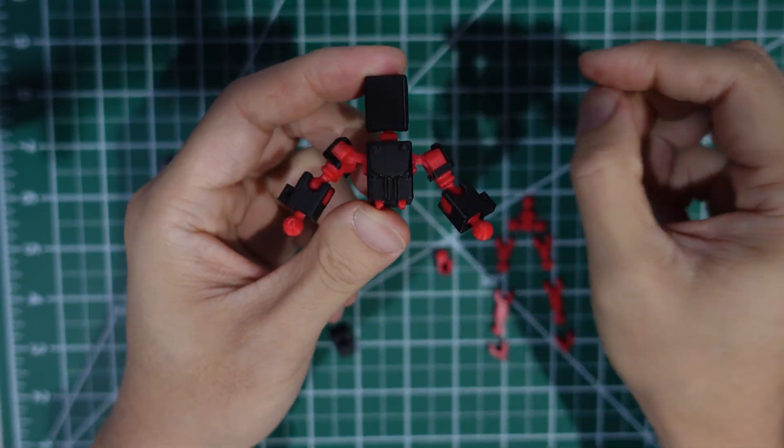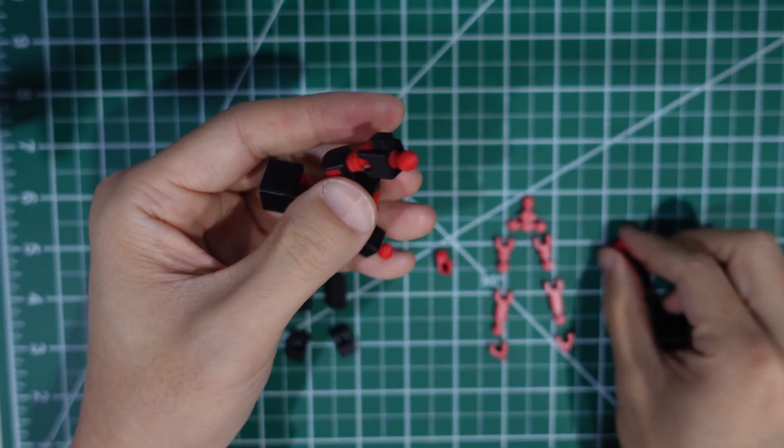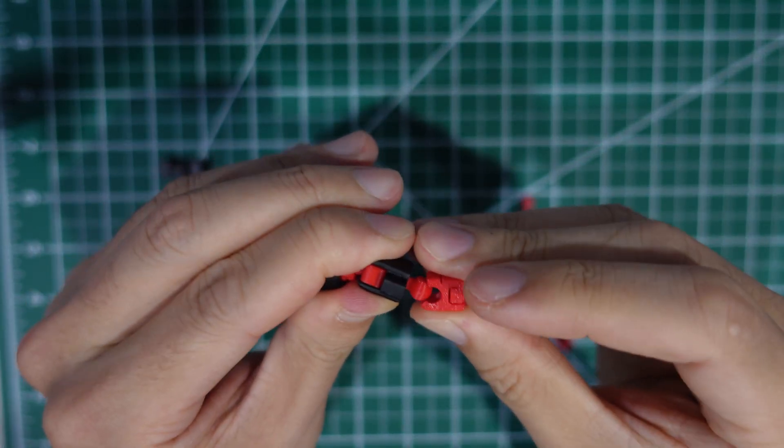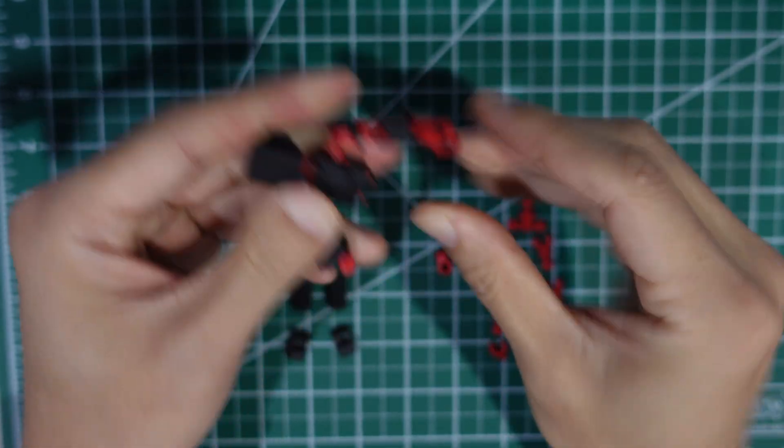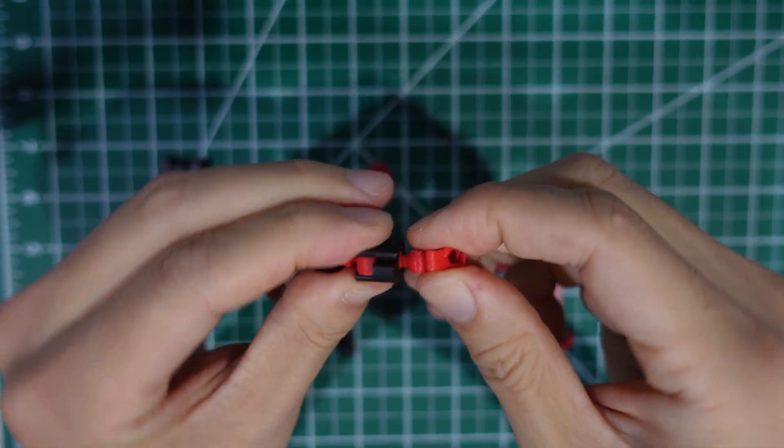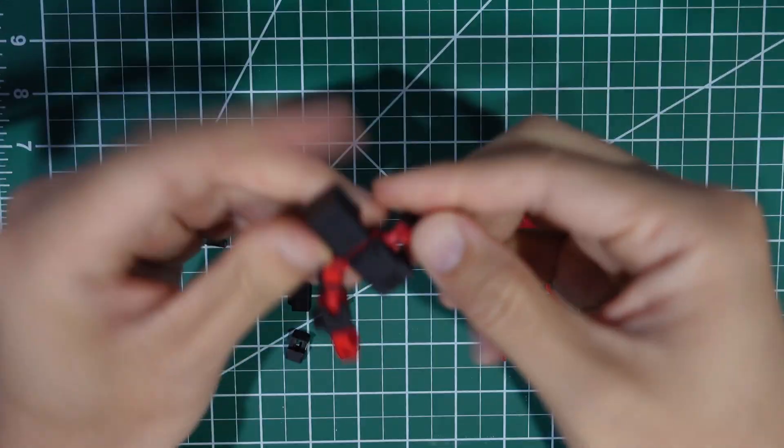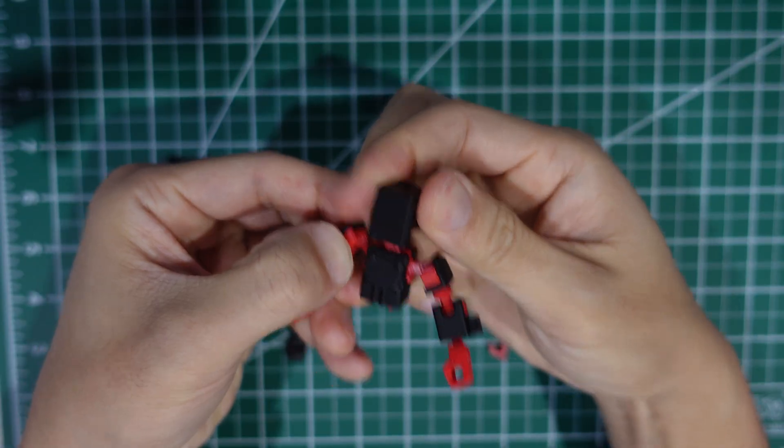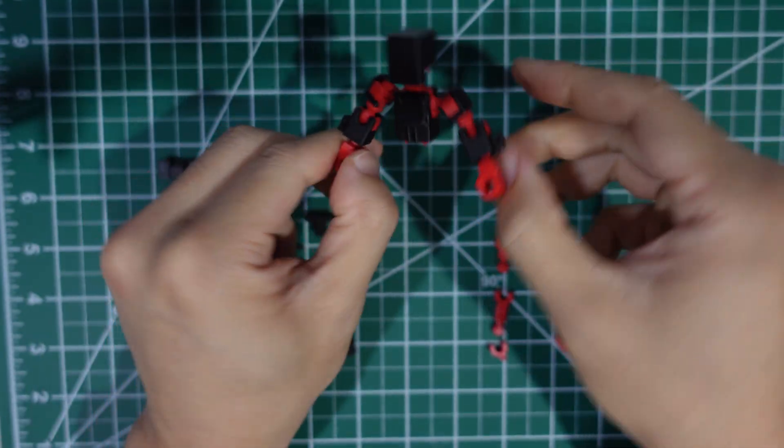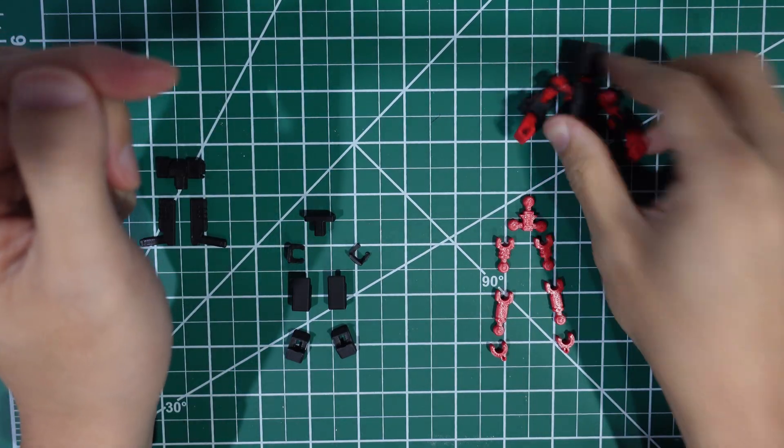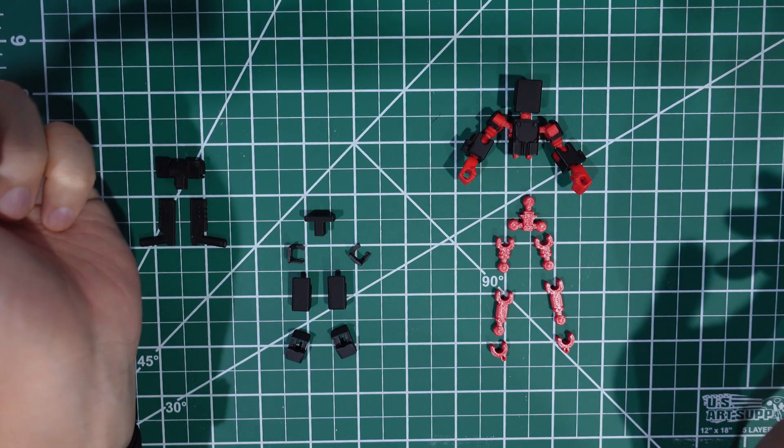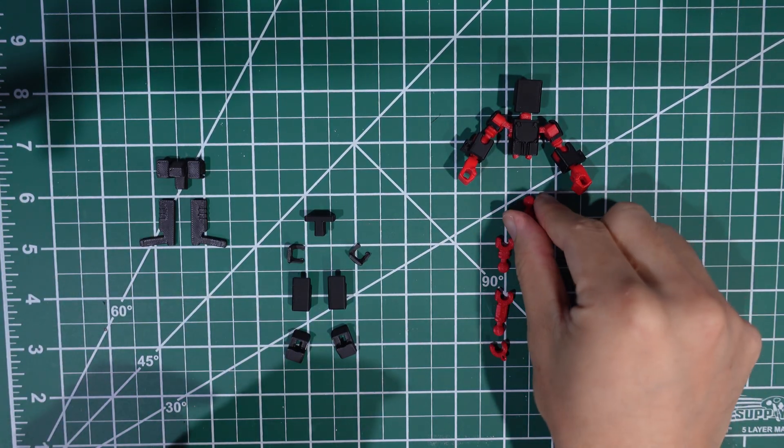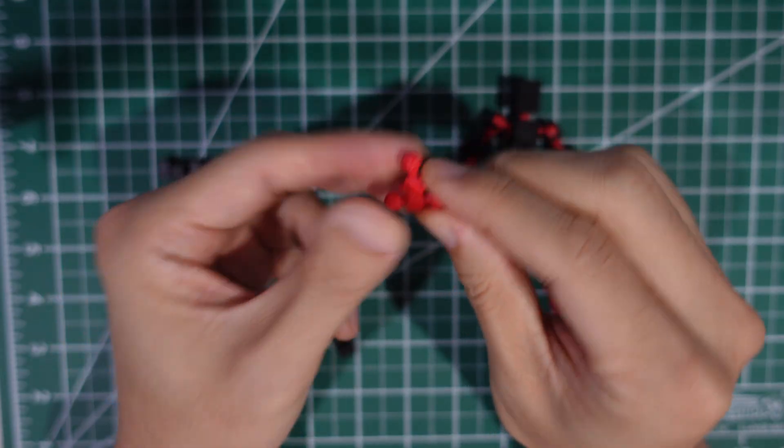There we go. And then at this point we can actually add the hands. And then the top part of the mini is done. So we could set that down and put it off to the side.